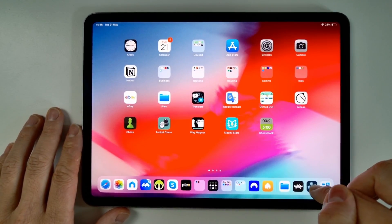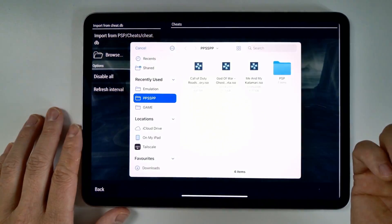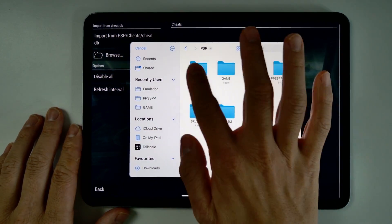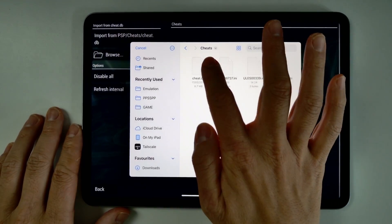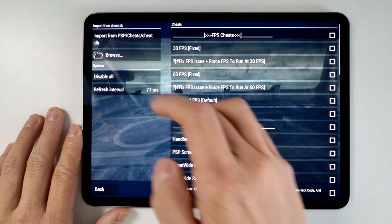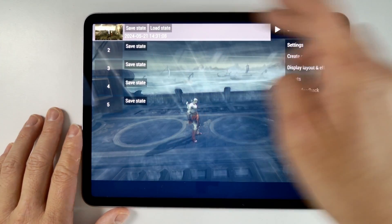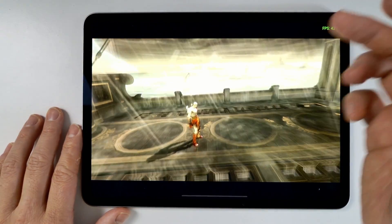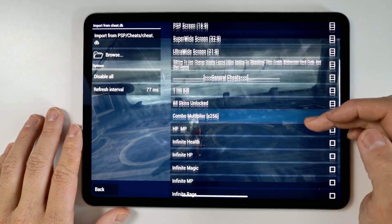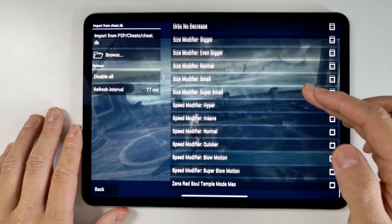So go back into PPSSPP, and then we're going to press Browse here. Then we're going to go back into our PSP folder, go to Cheats and then load up the cheat.db. Basically with this particular game it's kind of game dependent — I've got God of War: Ghost of Sparta loaded up here. Go to Cheats and then we can go ahead and change some of the modifiers.